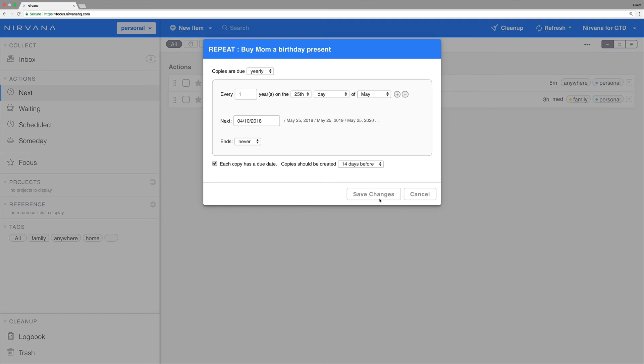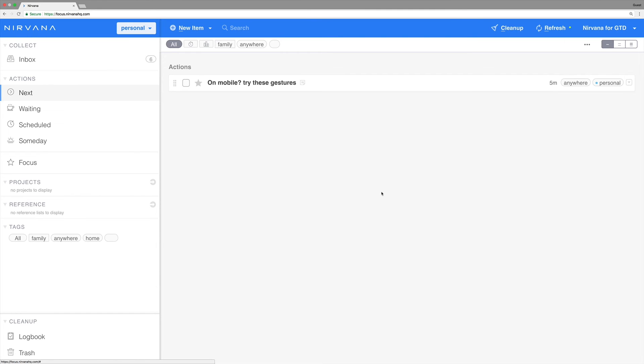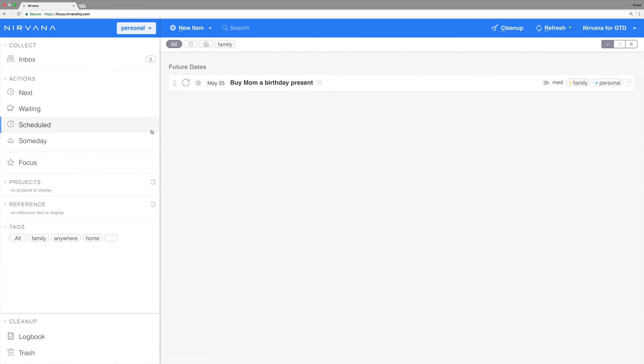Now, May 25th will become the due date, and every year, the item will appear in the focus list two weeks before. Once this recurring task pattern has been created, you'll see it in any applicable project, and in your scheduled list.